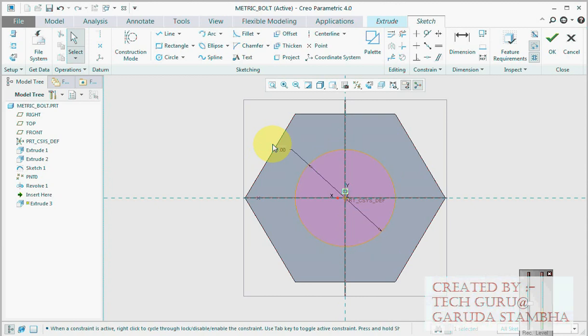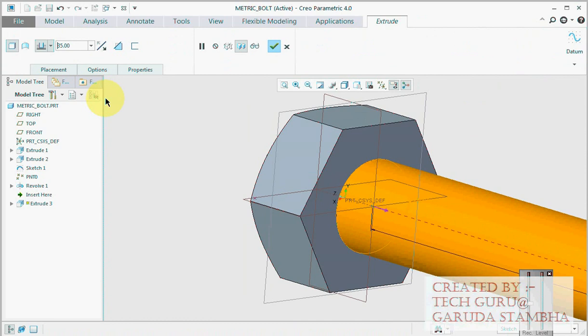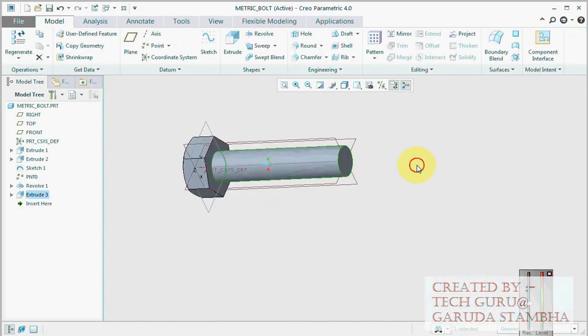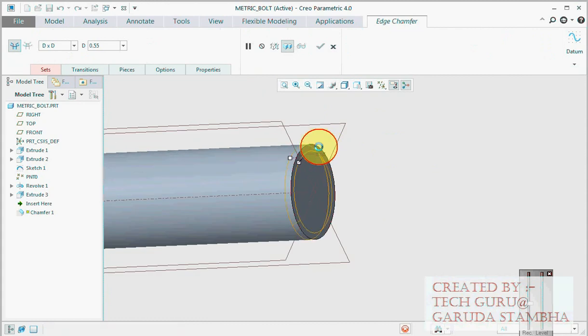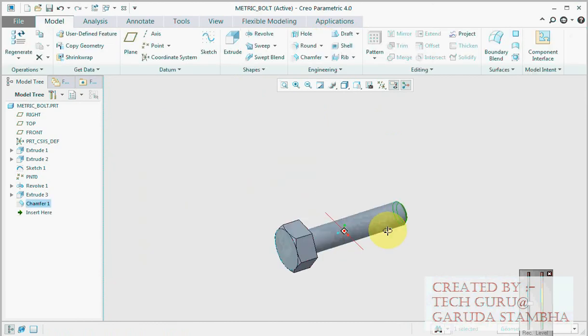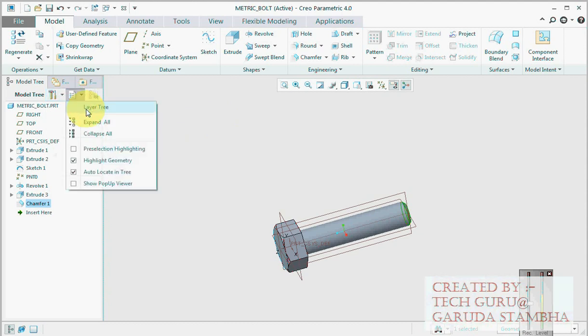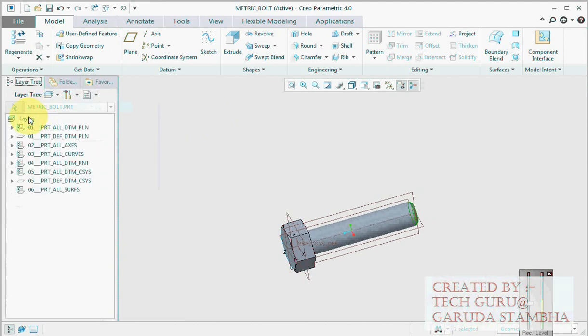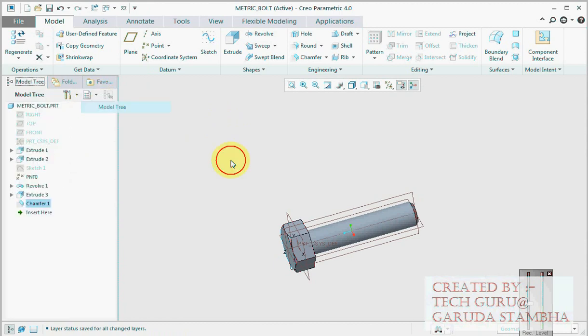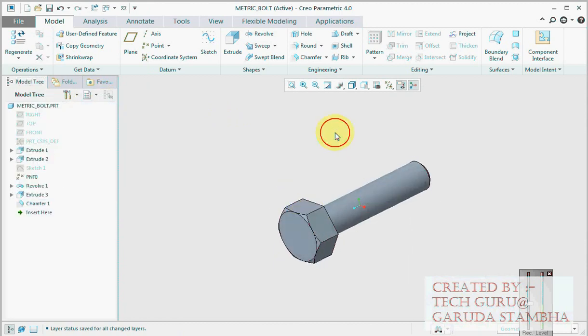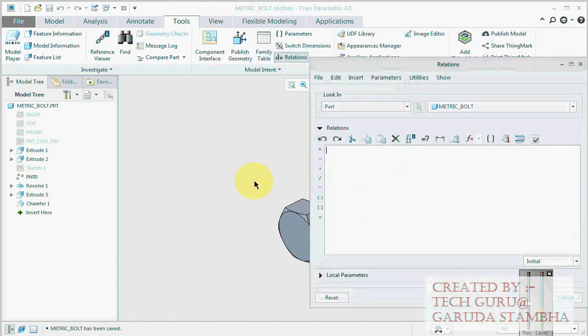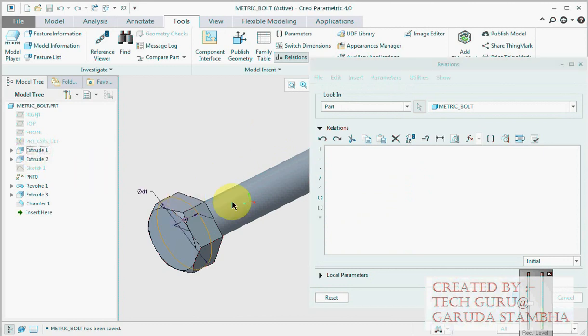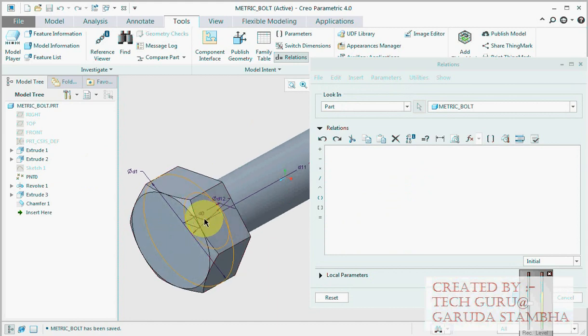Then we'll create shank: 8mm of length 35, say yes, then create a chamfer of 0.8. All right. Now the model is ready. We'll quickly control this model using relations which will be comfortable because this model is not controlled by relations. We can't create a family table if it's not controlled by relations. All the features should be attached to each other and we are going to attach it by relations.